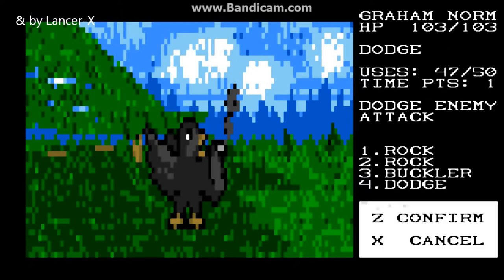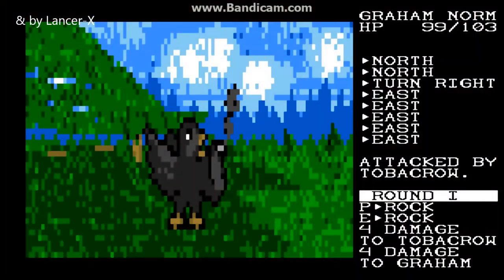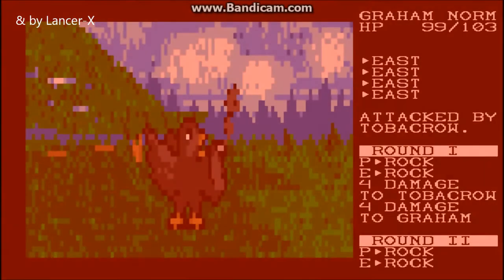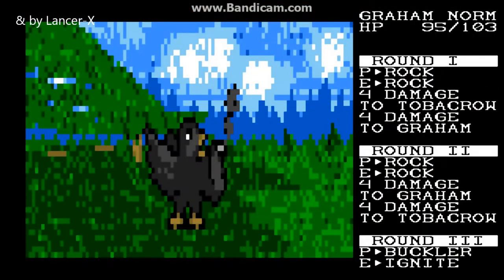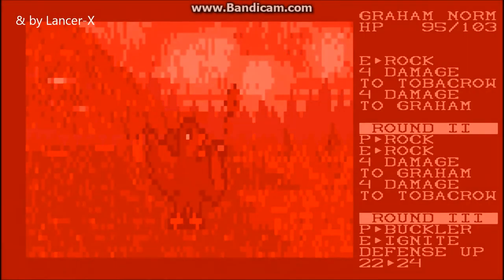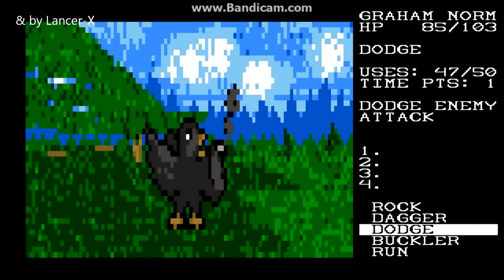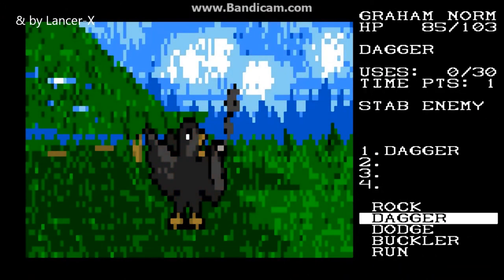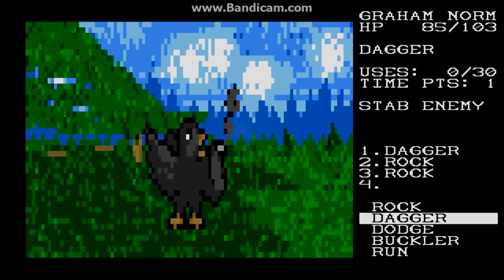If you've ever played Minecraft or LittleBigPlanet, you understand how fun it can be to build and create your own world to play in. Just keep in mind the amount of time it can take to produce something like that.